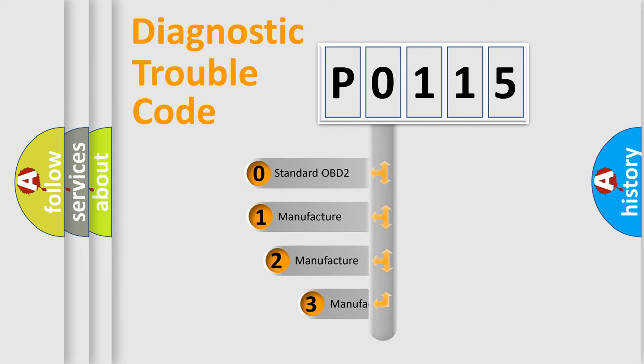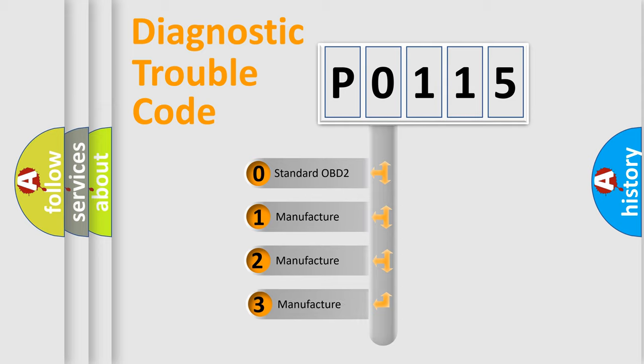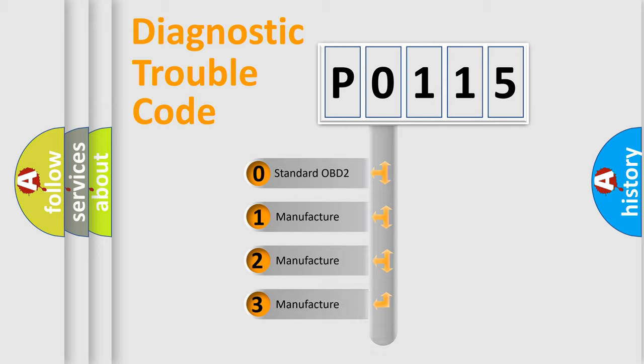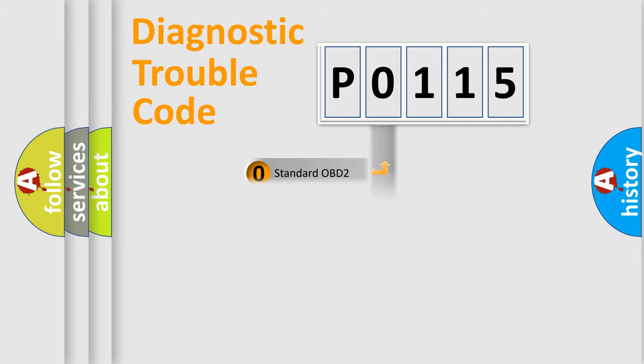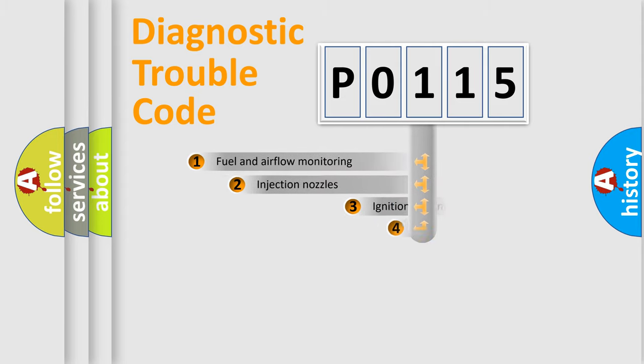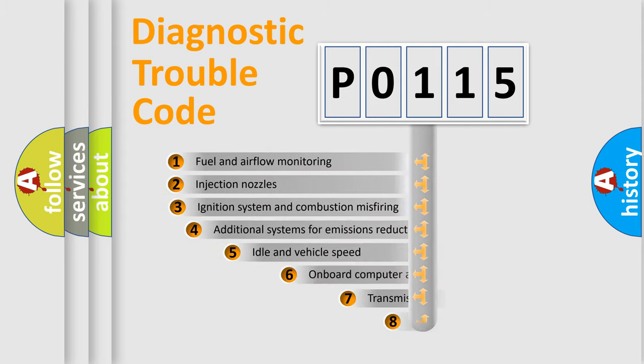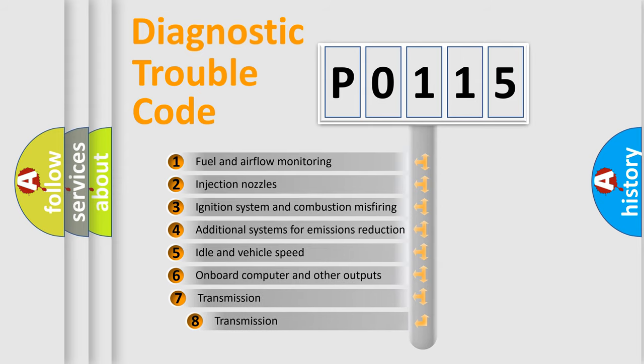If the second character is expressed as zero, it is a standardized error. In the case of numbers 1, 2, or 3, it is a more specific expression of the car-specific error. The third character specifies a subset of errors.